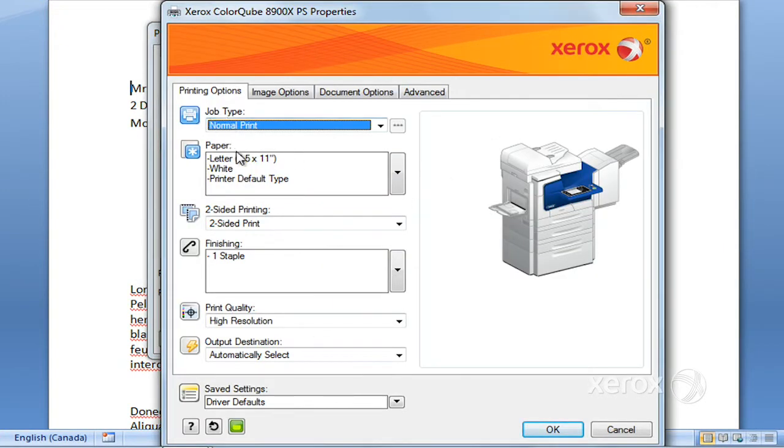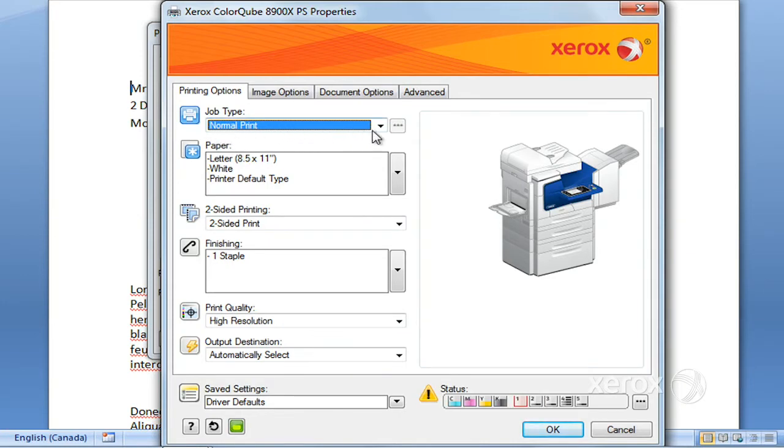We're going to start with job type. By default, we have set a normal print, which means that when you click OK, your job is automatically going to come out as normal.